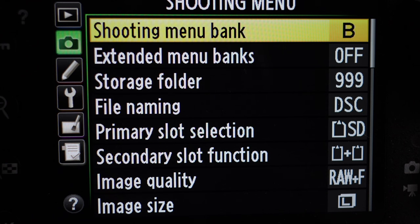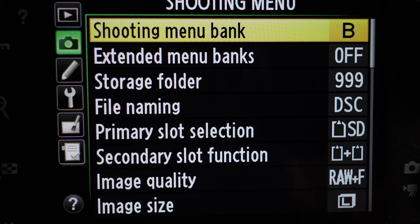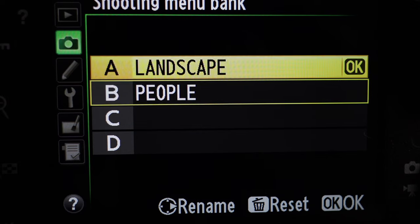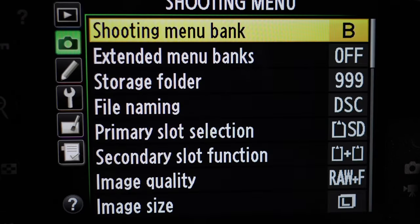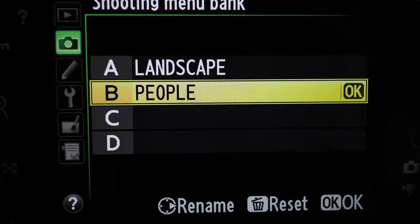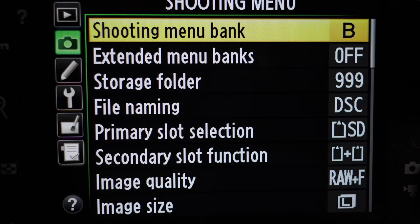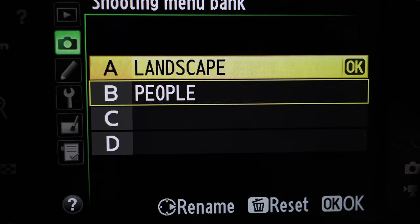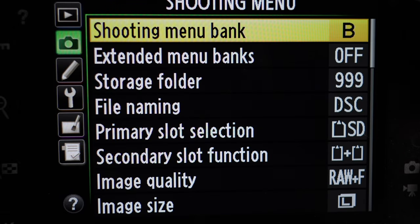Going into the shooting menu, the first thing to be aware of is that there are menu banks. This means you can store all the settings in the shooting menu to different banks. So I have one for people and one for landscapes. You can go into each bank, make your settings, and they'll stay under that bank. Then you can switch between shooting banks nice and easily — it's essentially creating presets for the shooting menu.